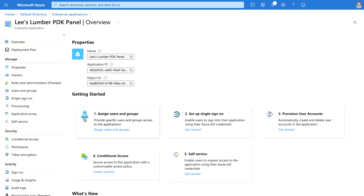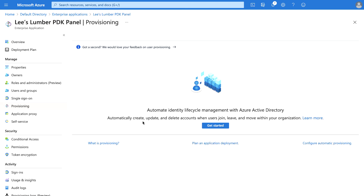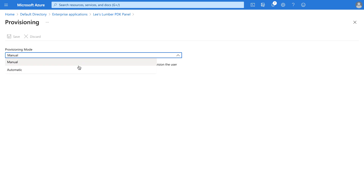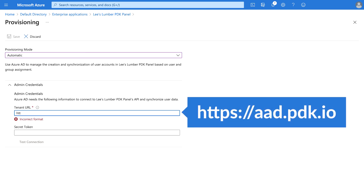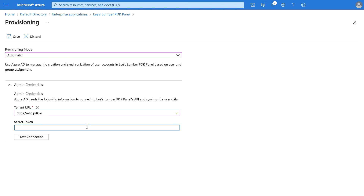Click on Provisioning, then click on Get Started. From the drop-down, select Automatic. Enter https://aad.pdk.io in the Tenant URL field, and paste the token information that was copied from pdk.io after saving the Azure Active Directory instance.